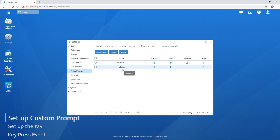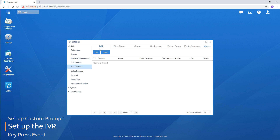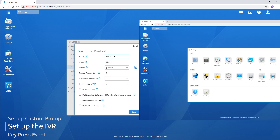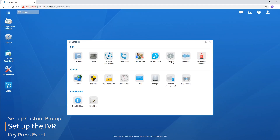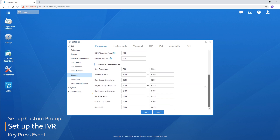Now let's get back to the IVR settings under call features. Click on 'Add' to create a new IVR. There's an IVR number which is generated automatically. We can change it, but just make sure that the number falls within the number range. If we want to change it, go to general settings and change it there.